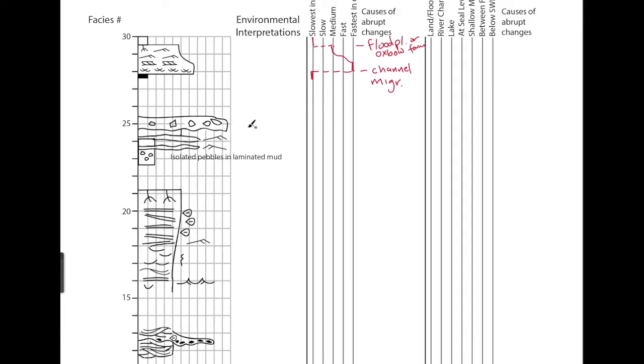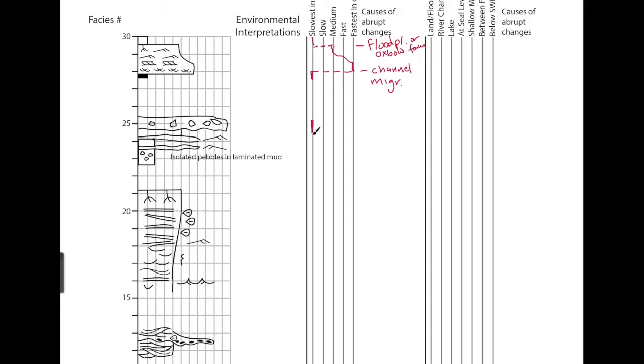So I'd accept that either one of these, either the diamictite or the isolated pebbles and mudstone would be the slowest flow speed. I'm going to make the ice, ice is often really slow moving. So I'm going to say that in this part of the column, the ice is the slowest, but the mudstone is very slow.